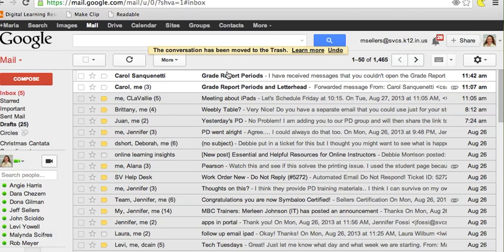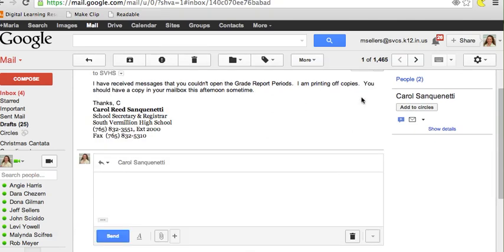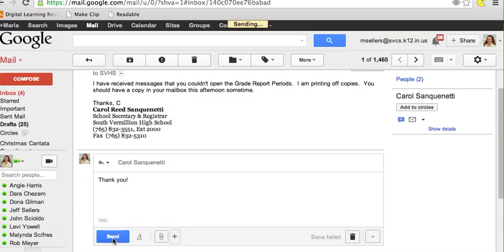But this is an important email that I need to read and probably reply. So once I've read it, I go to the arrow, click Reply, type my message, and click on Send.